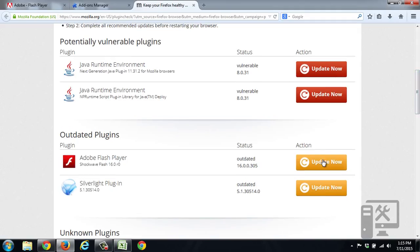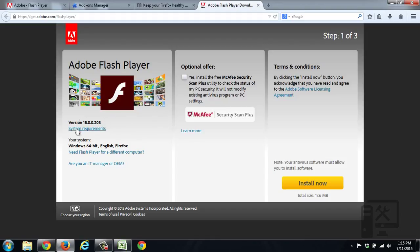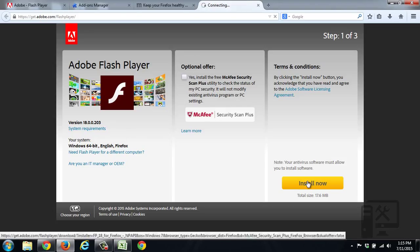So you'll click Update Now. It takes you to Adobe's website. You want to uncheck the optional offer. You want to read, sure, okay, we're doing it for a 64-bit system for Firefox. We unchecked the special offer. So now we'll click Install Now.